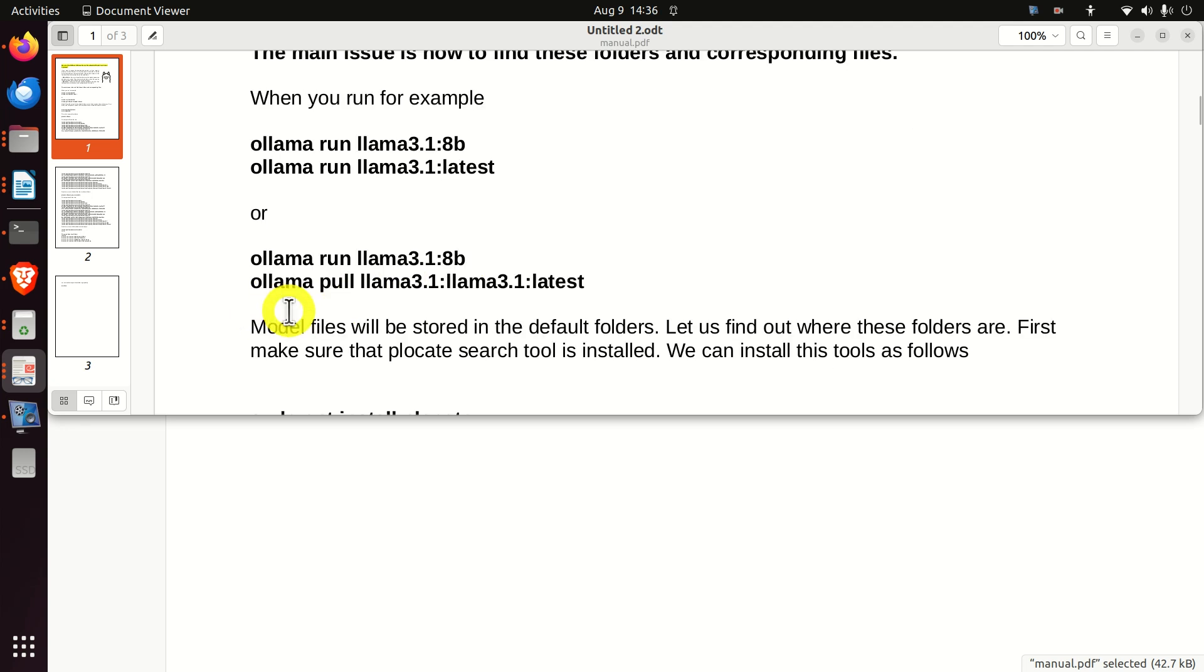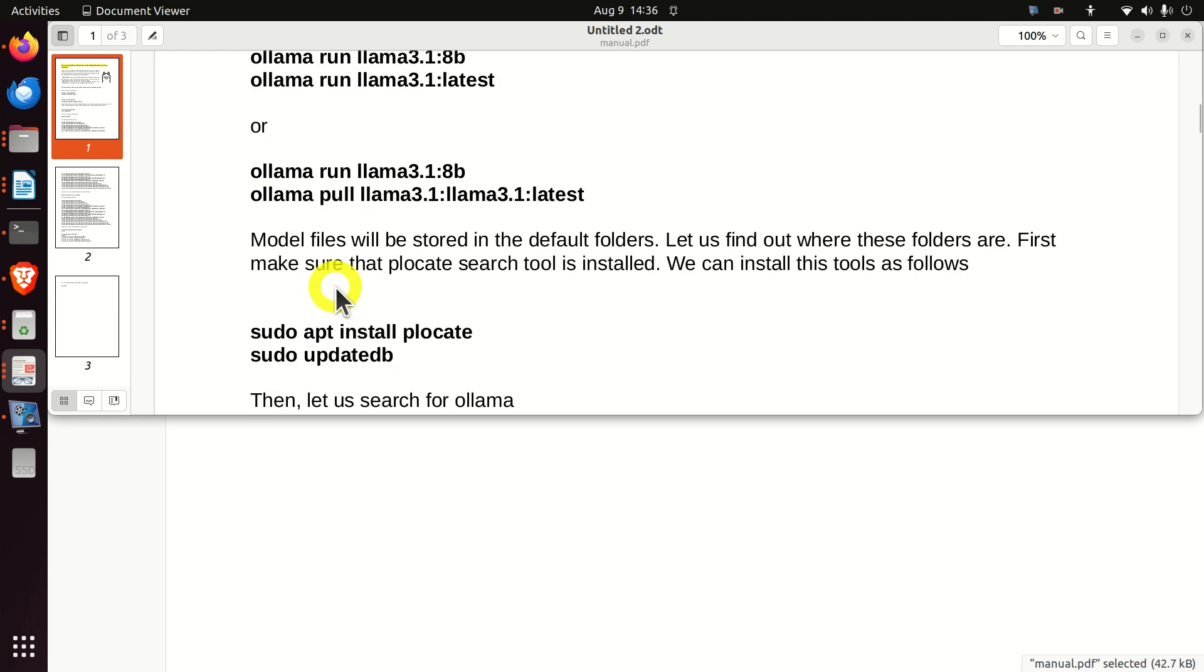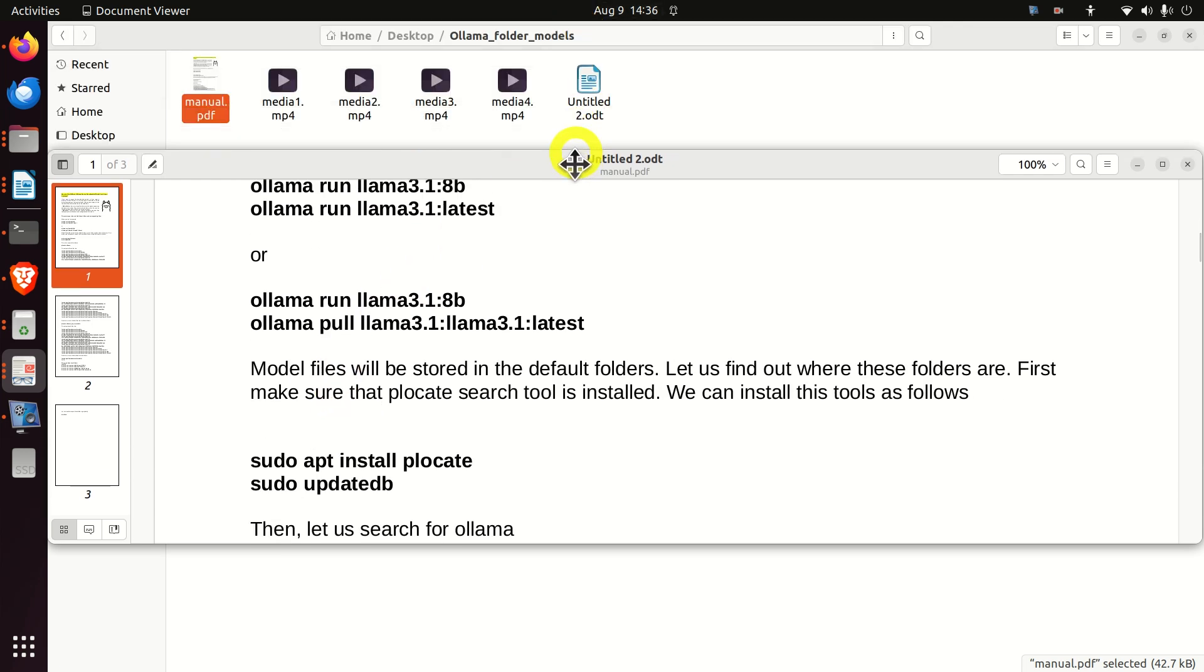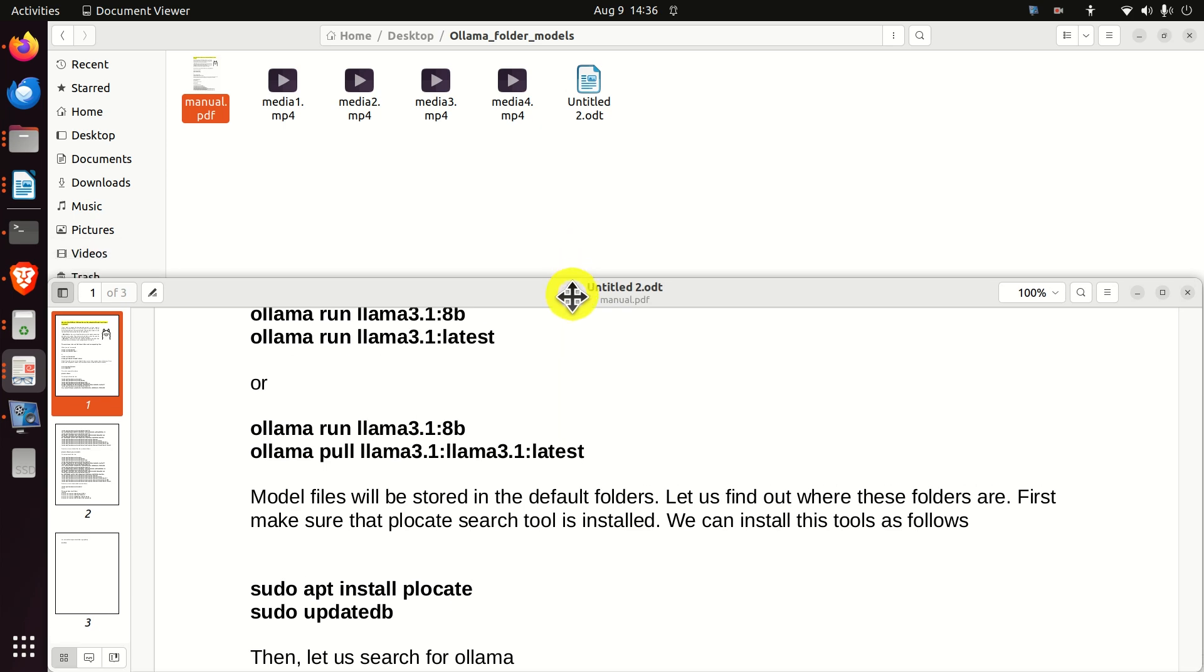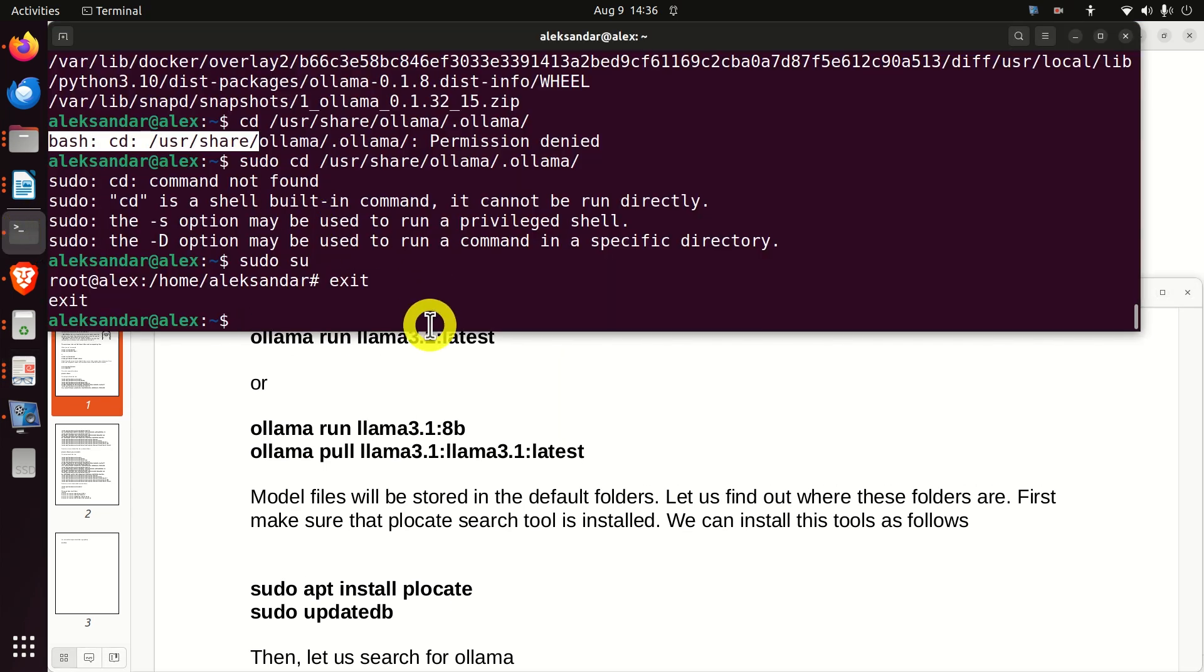The models will be stored in the default folders set by Ollama. And let's find where are these folders. First, we have to make sure that we have plocate on our system. Consequently, let's open a terminal.